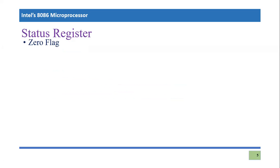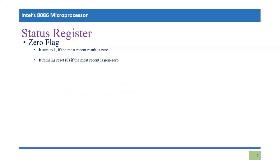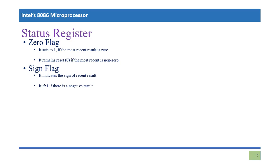Let's discuss the zero flag. If your result is zero, then the zero flag will become one; otherwise it will remain zero. Next is the sign flag — if your result is negative, it will be one, indicating the sign of the most recent result. If the result is positive, the sign flag will be zero.